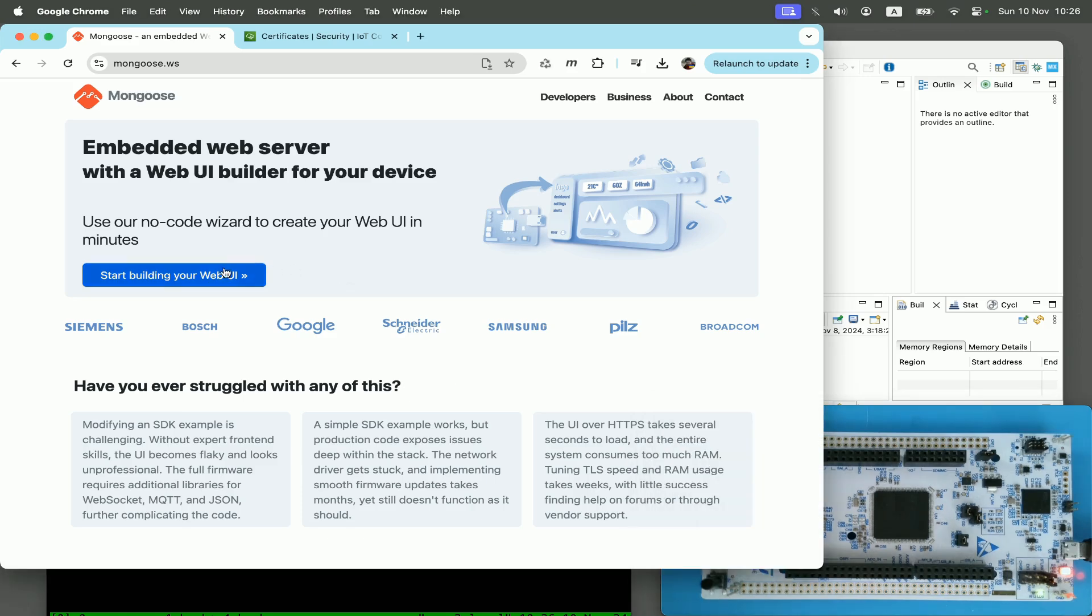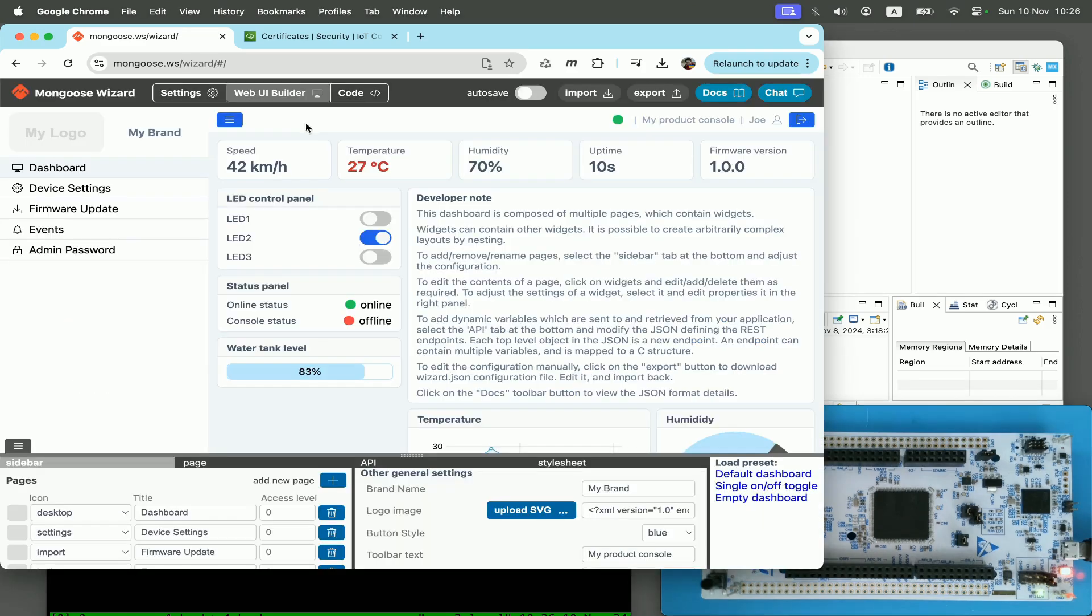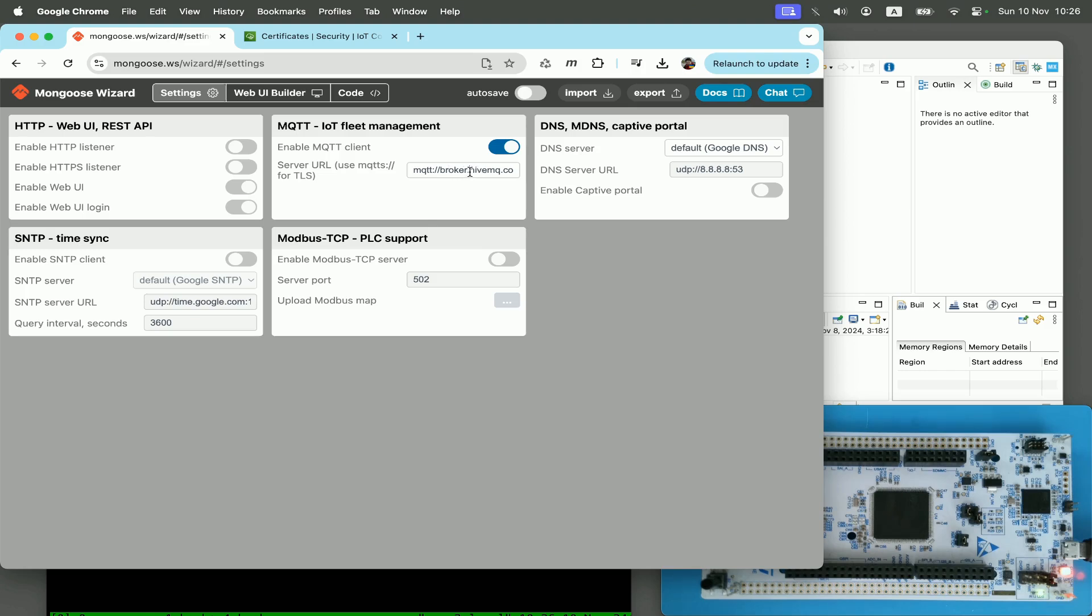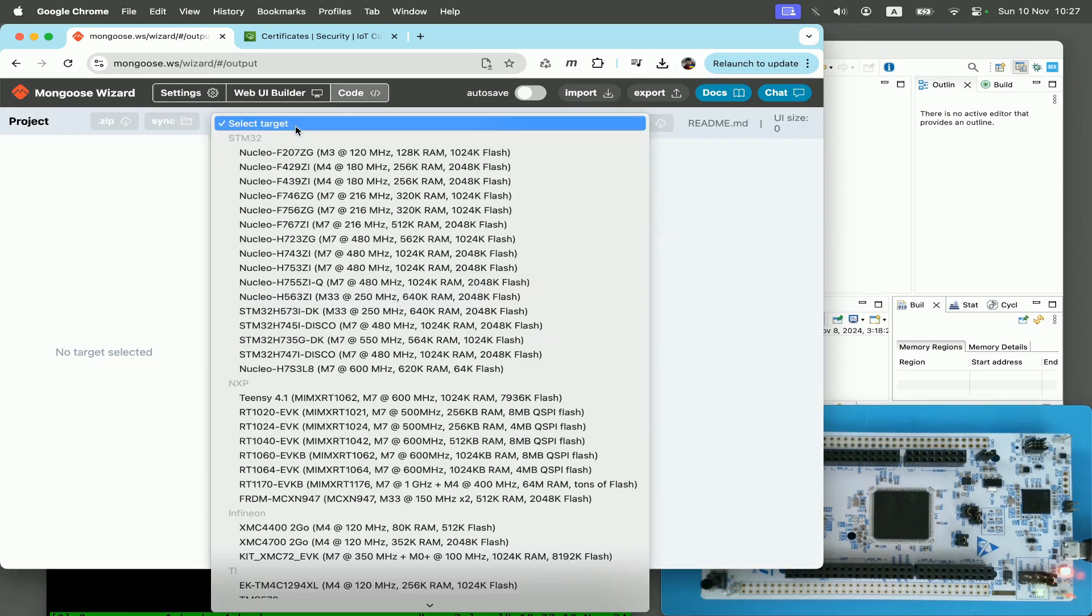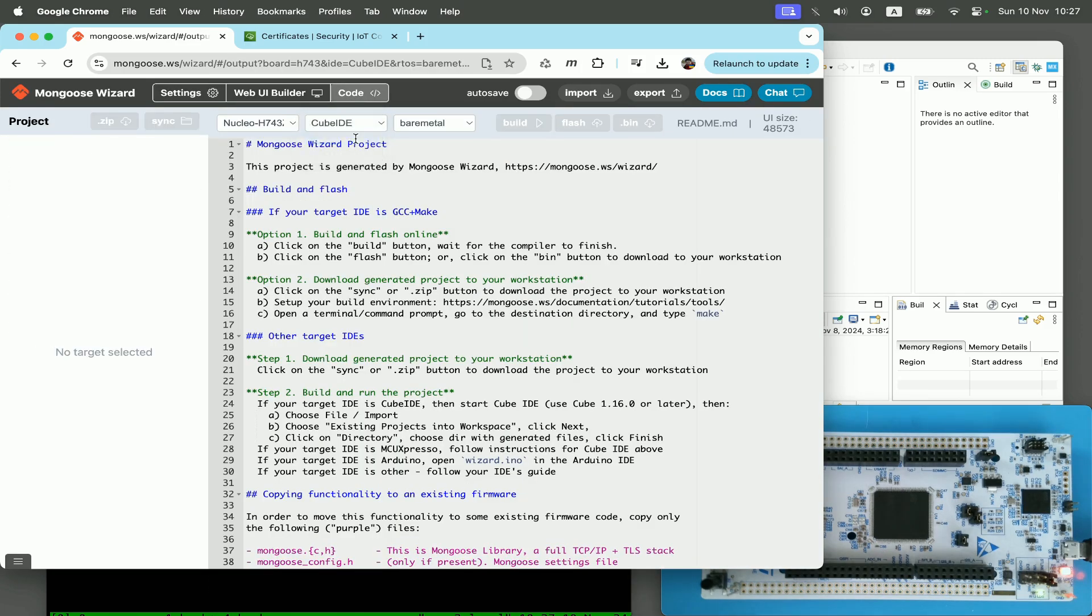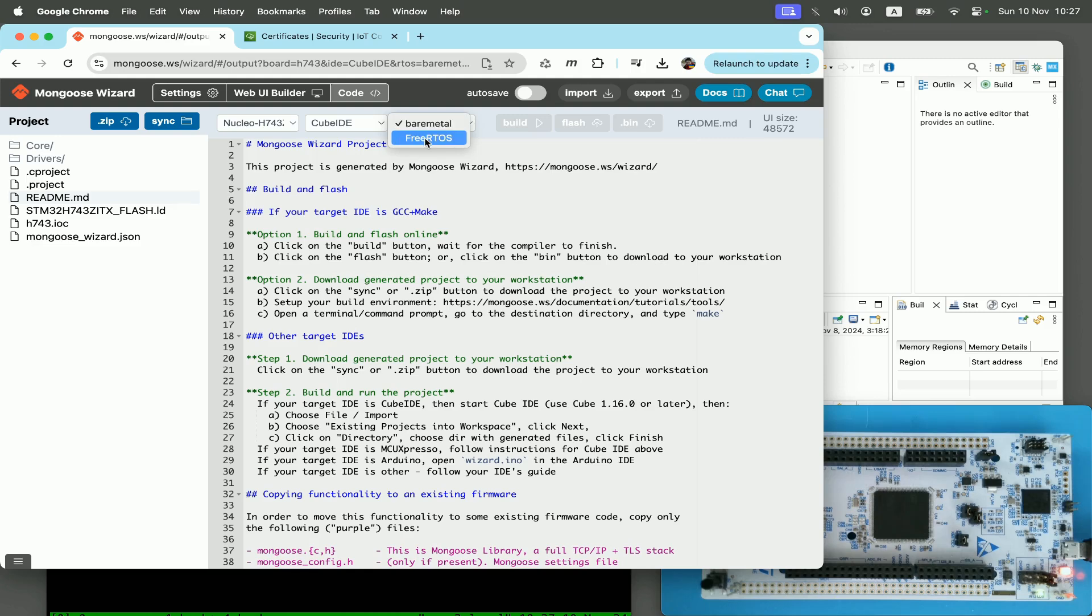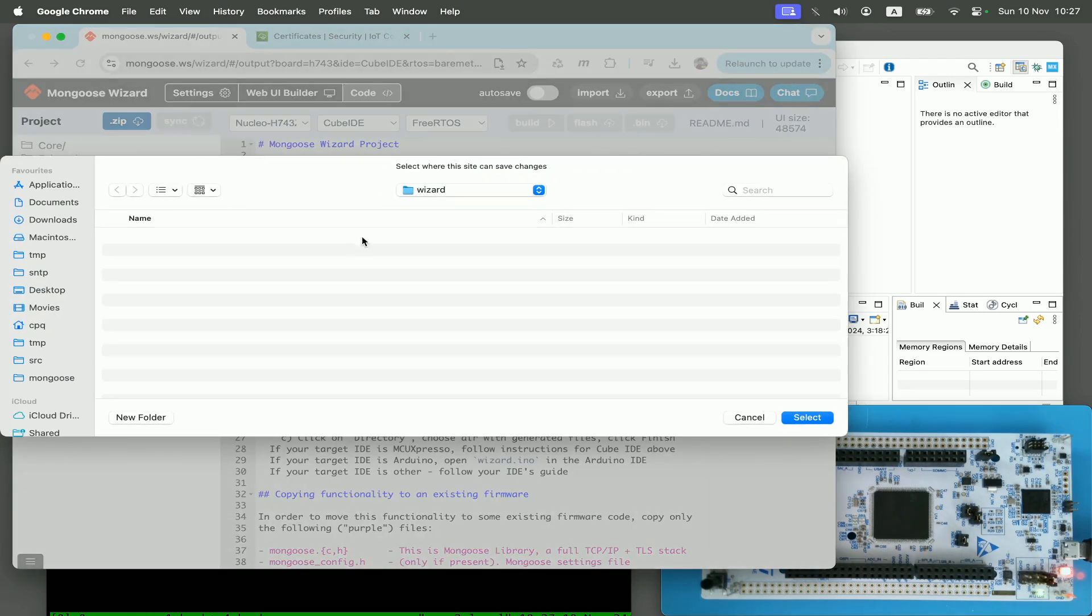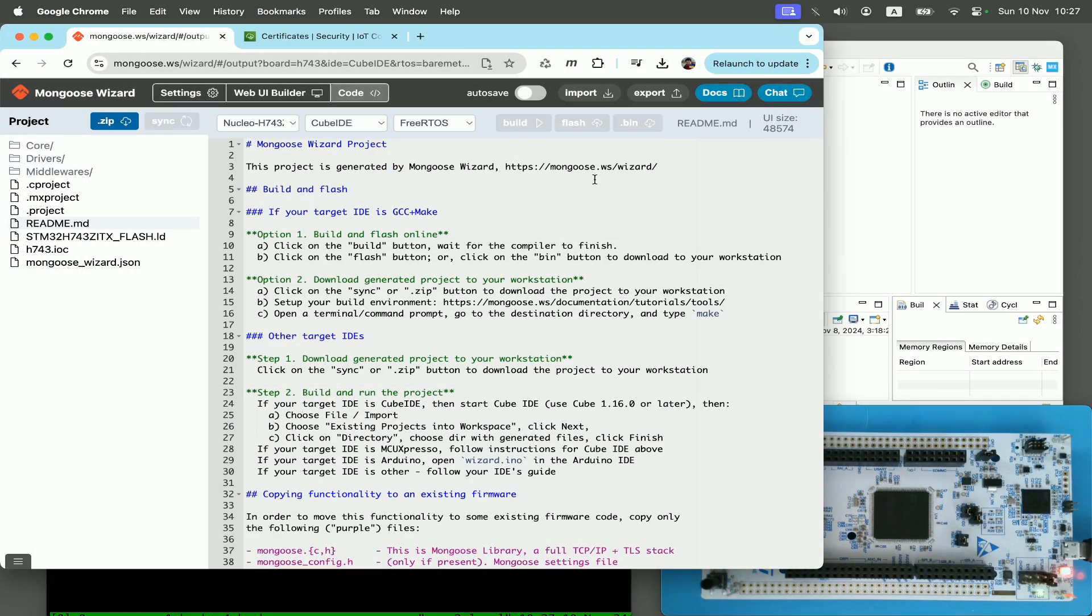I'll be using Mongoose wizard and first create a default MQTT only application with it. I click on settings and disable everything but MQTT. As you see, the default MQTT application here uses a public HiveMQ MQTT server. I click on the code tab and select my board from the list. I select Cube IDE and FreeRTOS.